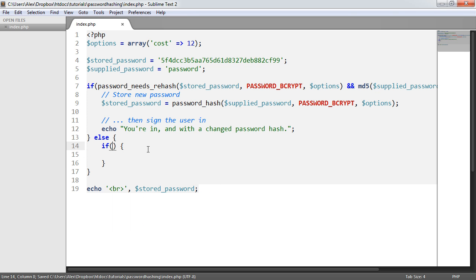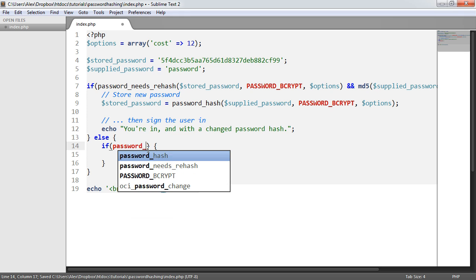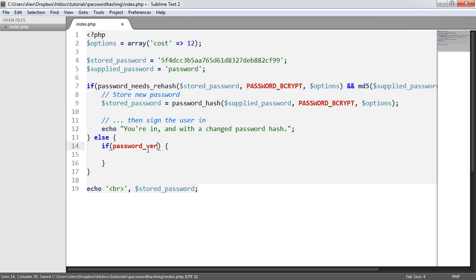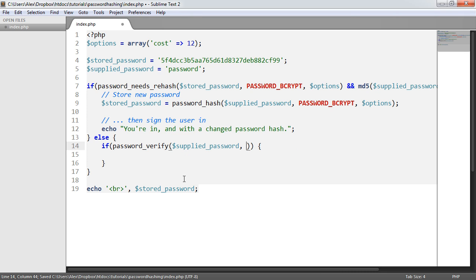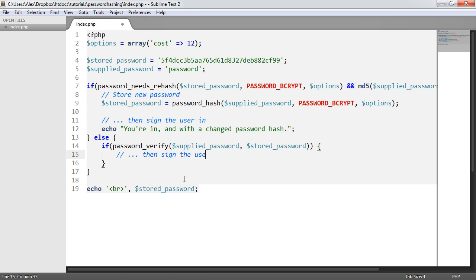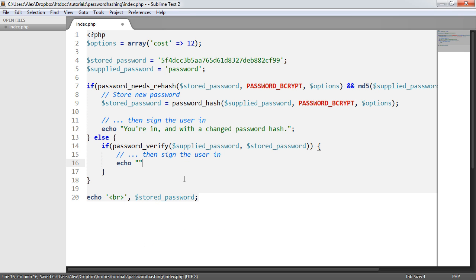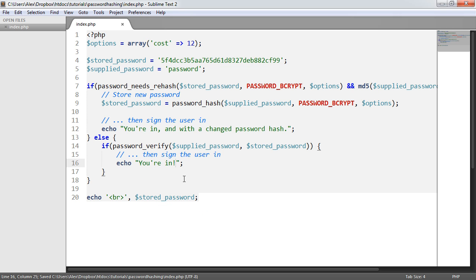So in this case, we would just create a new if statement to verify the password once again. We do this using the password_verify function, providing the supplied password that users typed into a form, and compare it to the value stored in the database. If that's the case, then sign the user in. We'll just say you're in. Nothing's been changed. The password's just been verified.